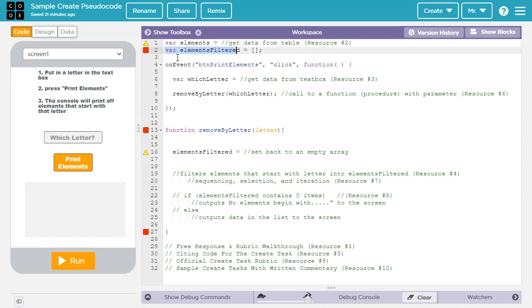Here I'm declaring another global variable, this one called elements filtered, and I'm setting it equal to an empty array. Later on, I'm going to pick out specific elements from the elements array, and then copy them into the elements filtered array.